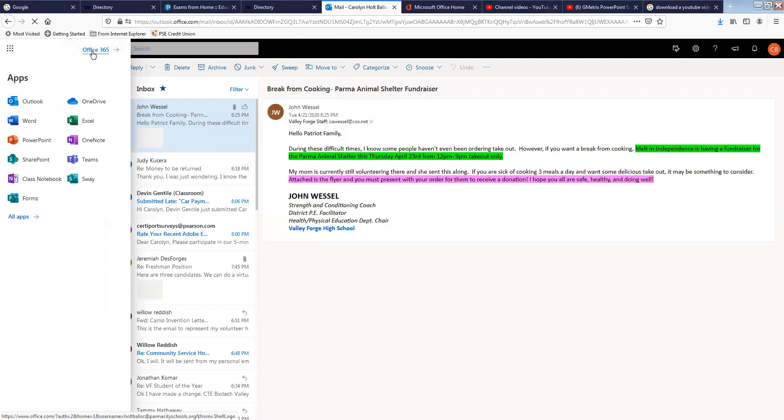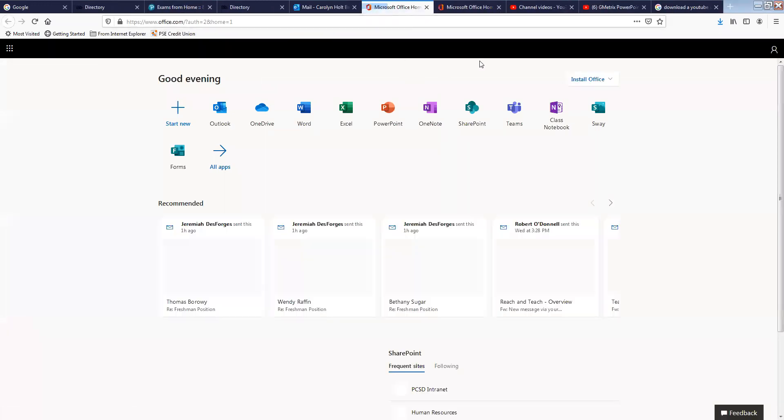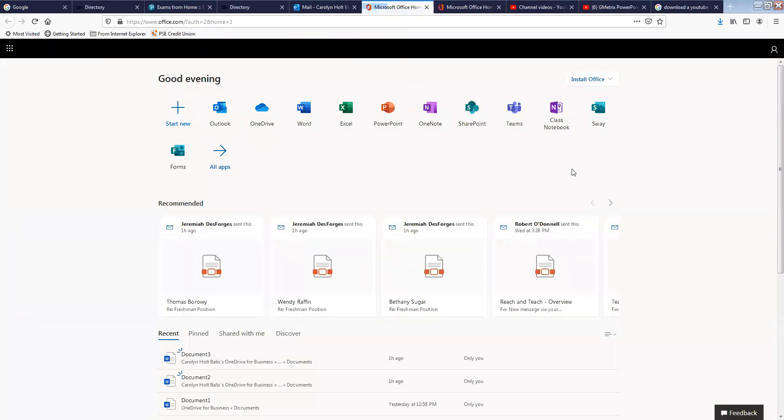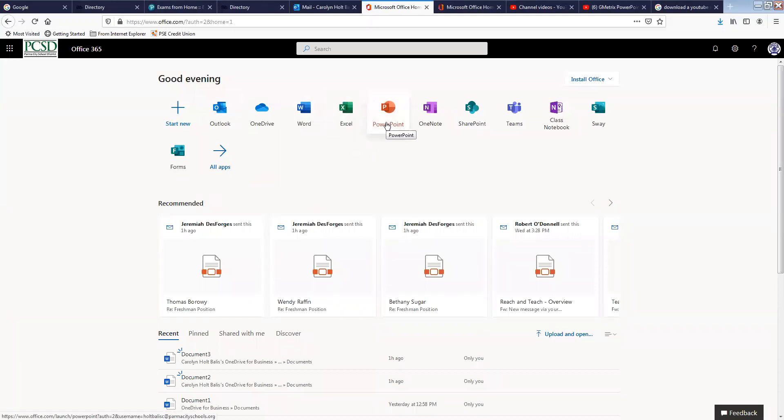This screen right here is where you can get Outlook, Word, Excel, and PowerPoint. It looks exactly like the 2016 version that you would have in your classroom.